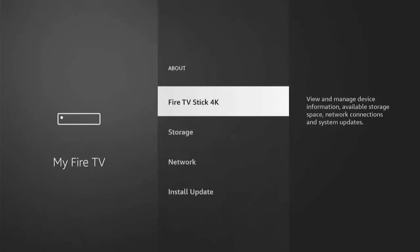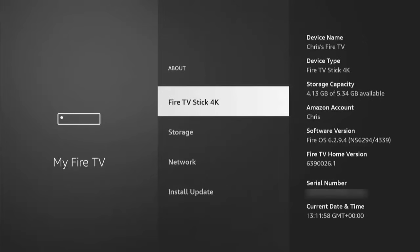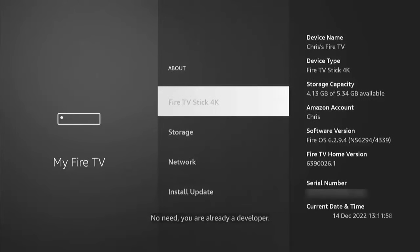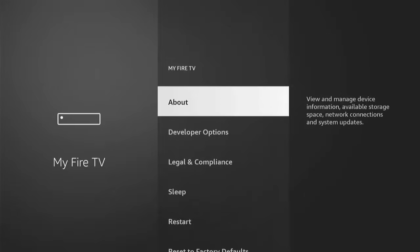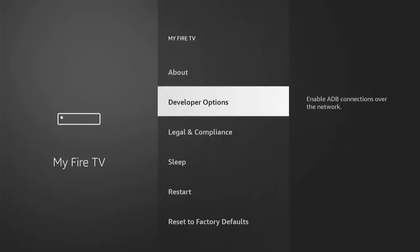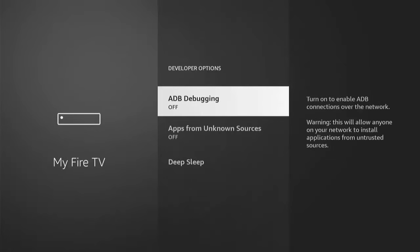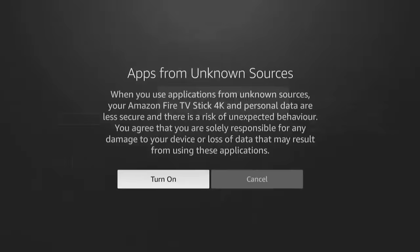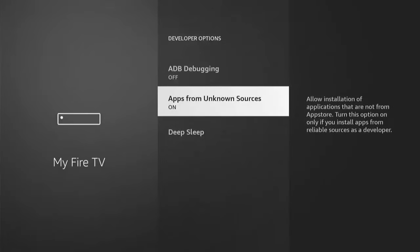If you don't see Developer Options, go into About and find the name of your device and highlight it. Mine says Fire TV Stick 4K — yours may say something different. Just press the middle button on the remote until you see 'No need, you're already a developer' come up at the bottom of the screen, then stop pressing and press the back button. There you should see Developer Options just below About. Go down to Developer Options, middle button, and then go down to Apps from Unknown Sources. If it's set to off, middle button, middle button again, and then it goes to on.